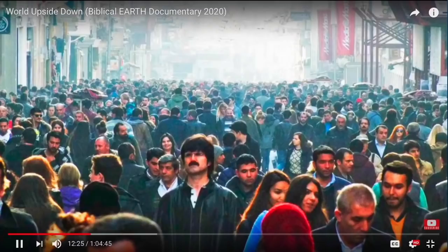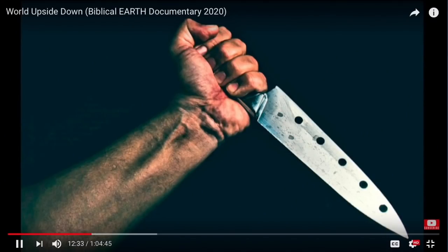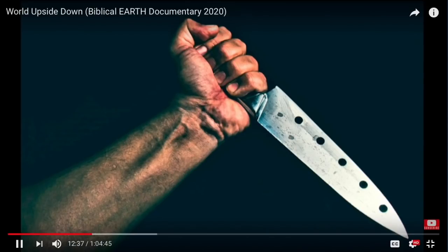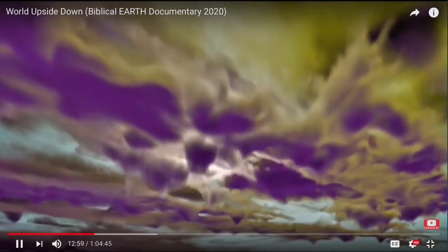Approximately 1,600 years after God created the earth, the number of men and women had multiplied greatly. Unfortunately, however, mankind had become exceedingly wicked. Genesis 6, verse 5 says, 'And God saw that the wickedness of man was great in the earth, and that every imagination of the thoughts of his heart was only evil continually.' Consequently, God decided to destroy the vast majority of mankind, saving just a handful of people.